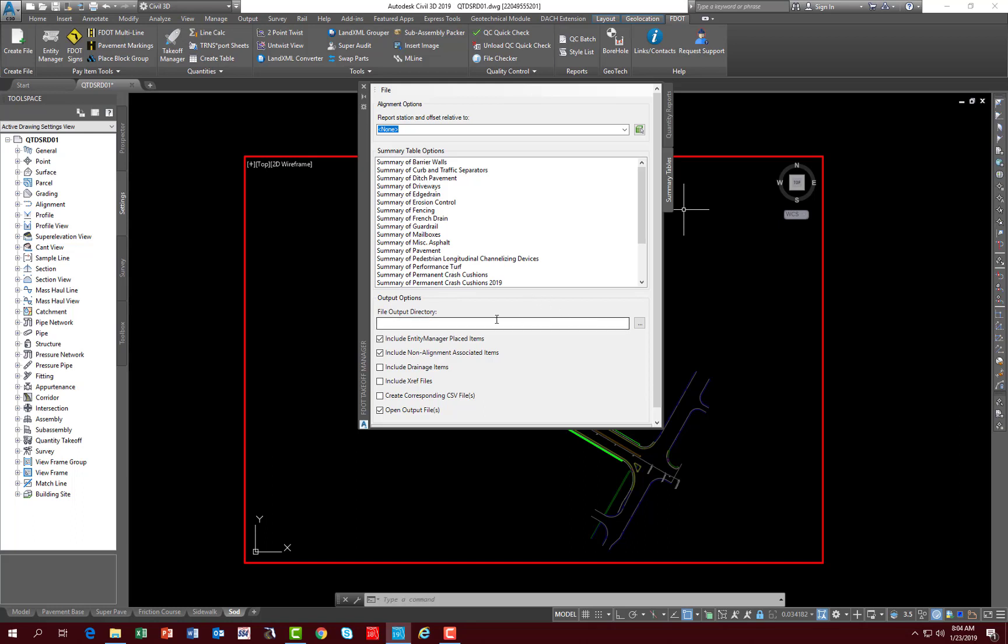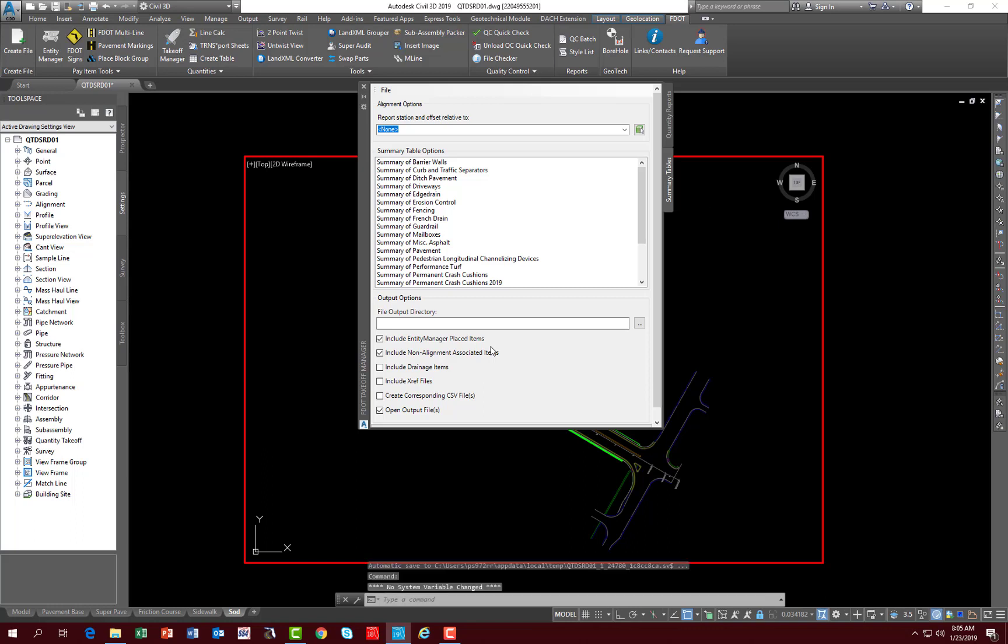You have a file output directory that you can select where the report's going. Typically it would be in your calculations folder in your project. You have the same two options here that are set by default: include entity manager placed items and include non-alignment associated items, also include drainage items, include XREF files, and two additional options here: create corresponding CSV files, which is turned off by default, and open output files, which means it automatically launches Excel and opens that report so you can view it.